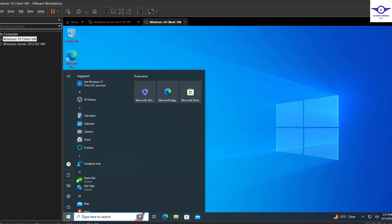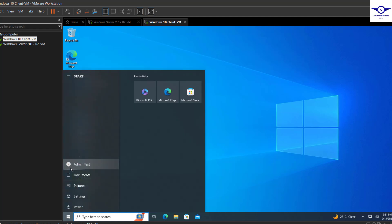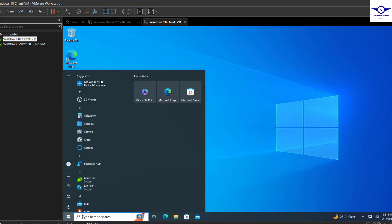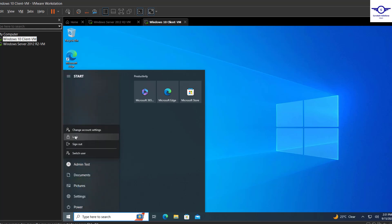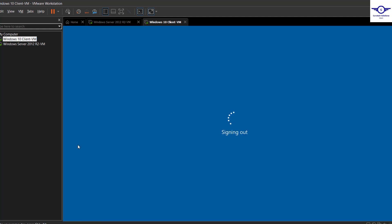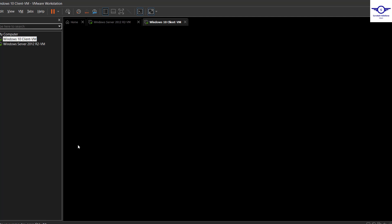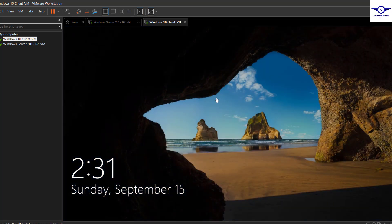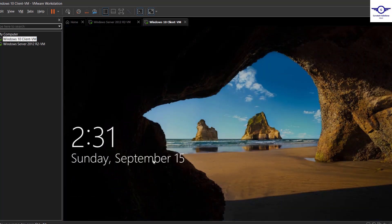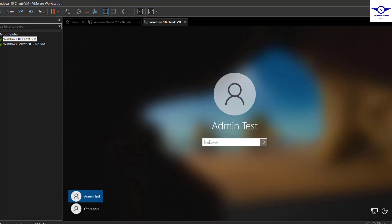We can restart this machine or just try to lock it first. Yes, let's just sign out first. Okay, for signing out, we're trying to log in as admin test.